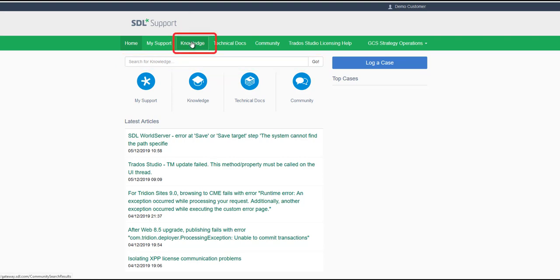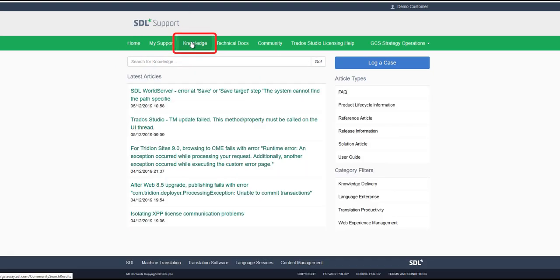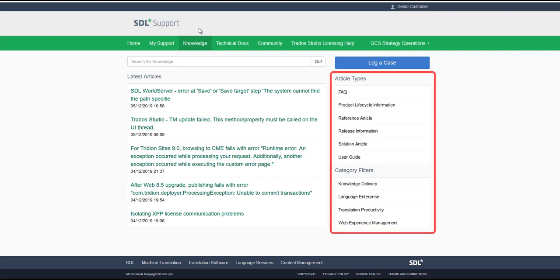The second option is to click on Knowledge in the top navigation bar. The benefit of doing your search in the knowledge area is that you have additional filtering options available, such as article types or category filters.